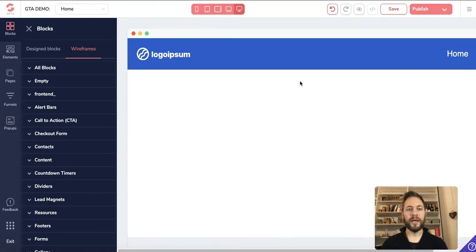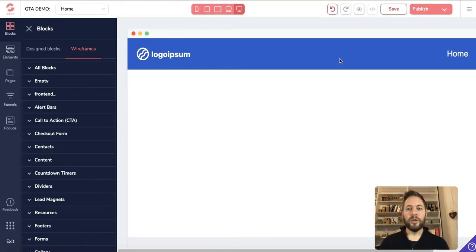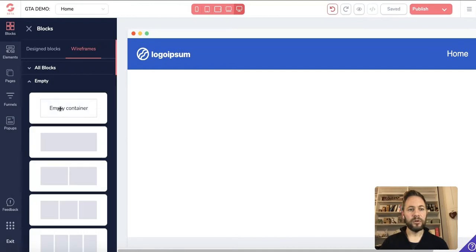If you haven't seen those videos, go back and watch them — they'll take you through step by step on what you need to do to get a page or website up and running. We spoke about putting a block in before, so we're going to put another block in. With blocks highlighted it'll say 'Blocks', and this time we're going to go into wireframes and select an empty block to work with.